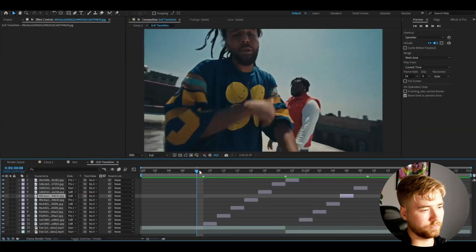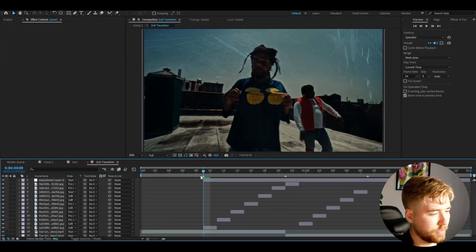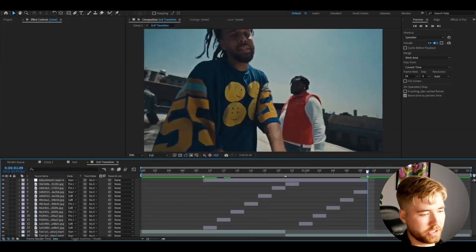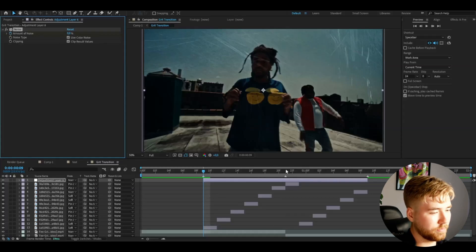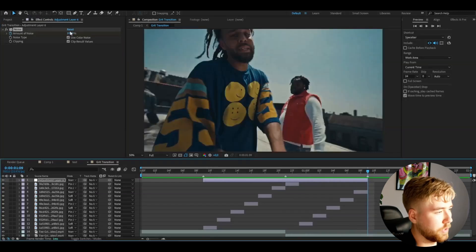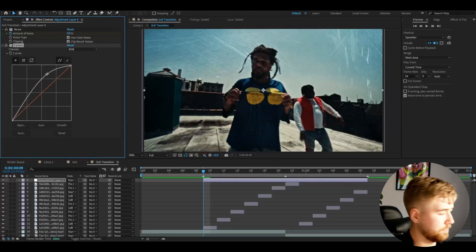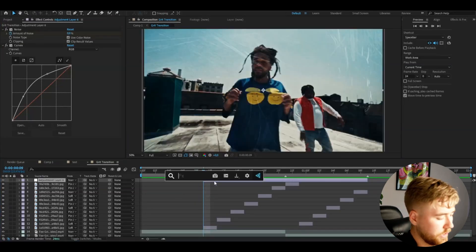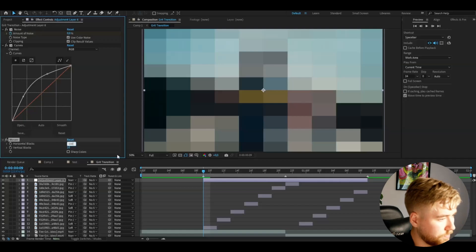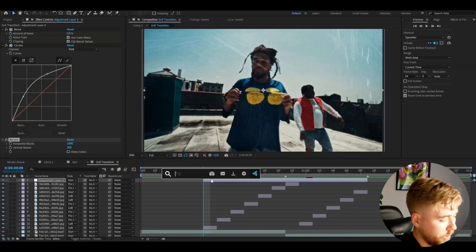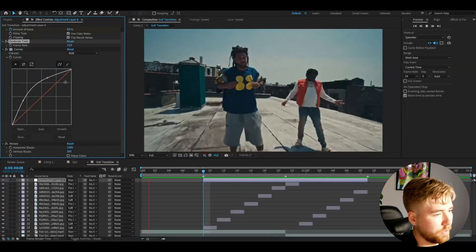Next, make an adjustment layer by pressing Ctrl+Alt+Y and make it the same width as the transition. Add Noise and keyframe it: set it to zero at the beginning, go to the transition point and set it to 100%, then go to the end and set it back to zero. Add Curves to increase the brightness a little bit. Also add Mosaic — set Horizontal Blocks to 1000 and Vertical Blocks to 300. Finally, add Posterize Time and set it to 15.